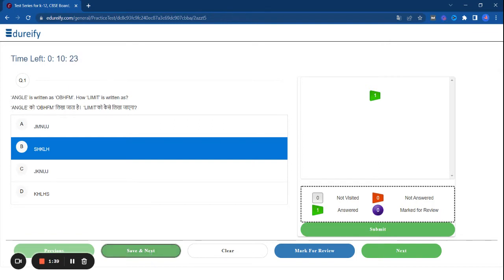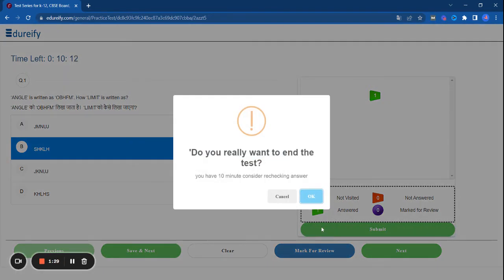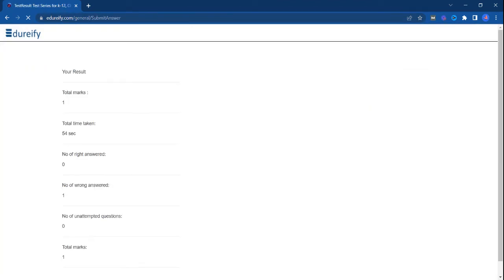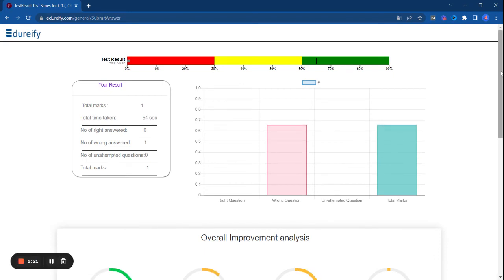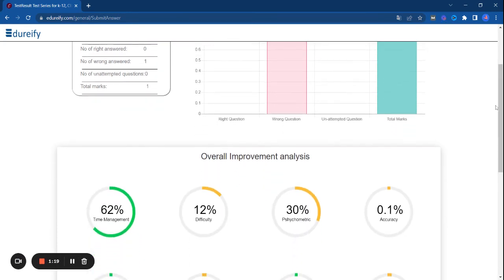This way we will attempt our questions and solve the questions. You have to just submit your test and see your online score.